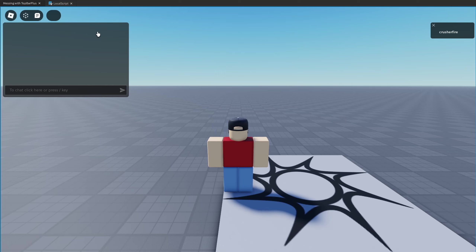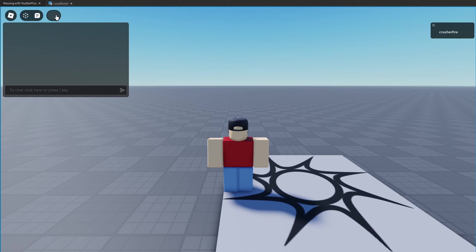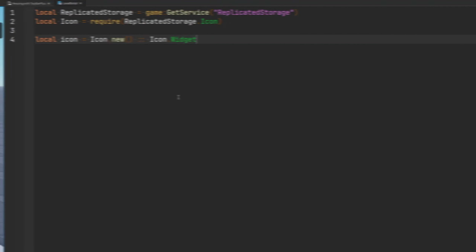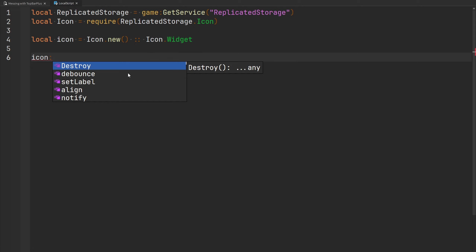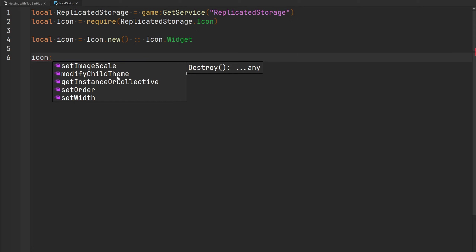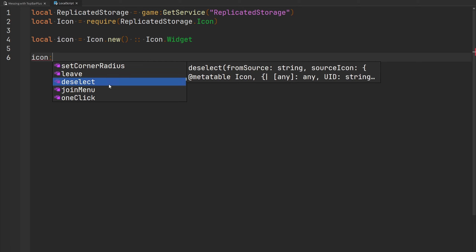As we playtest the game, we can see the blank icon. We are able to select it and deselect it, which fires some events we'll look at later. Note that I've modified my module slightly to include types so I can see all of the functions that belong to it. Types are going to be added to Top Bar Plus sometime in the future, but I did it for the sake of this video so it's easy to see all the functions and autofill them.